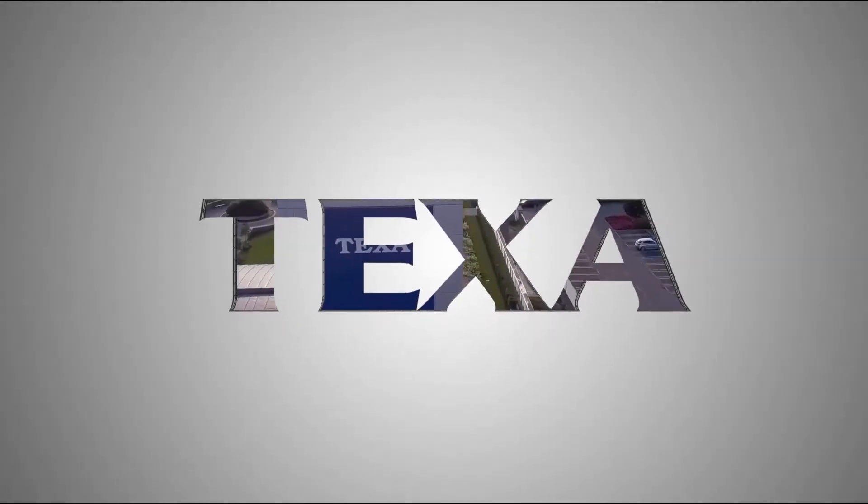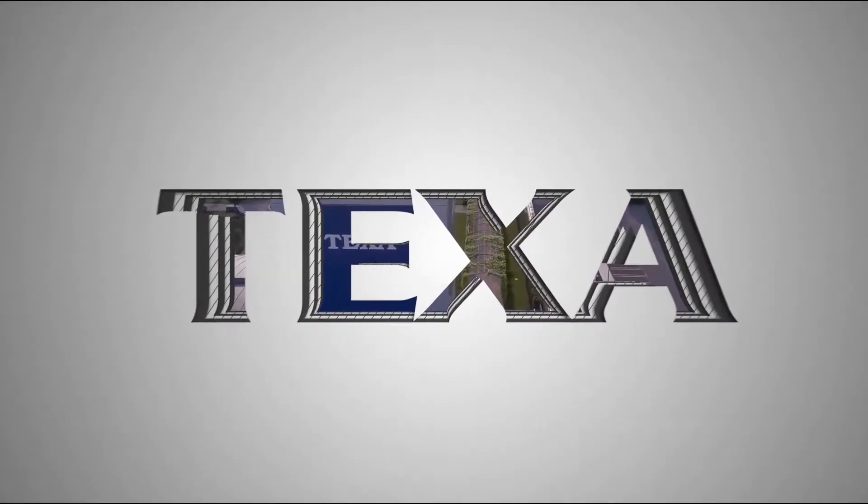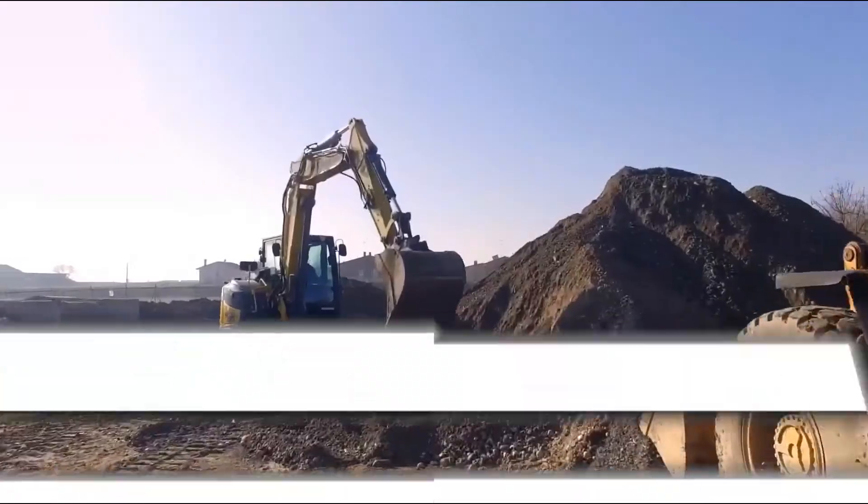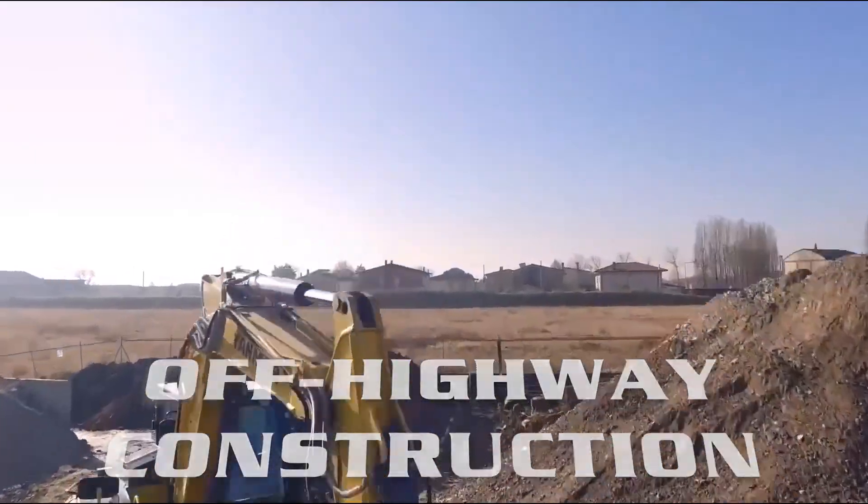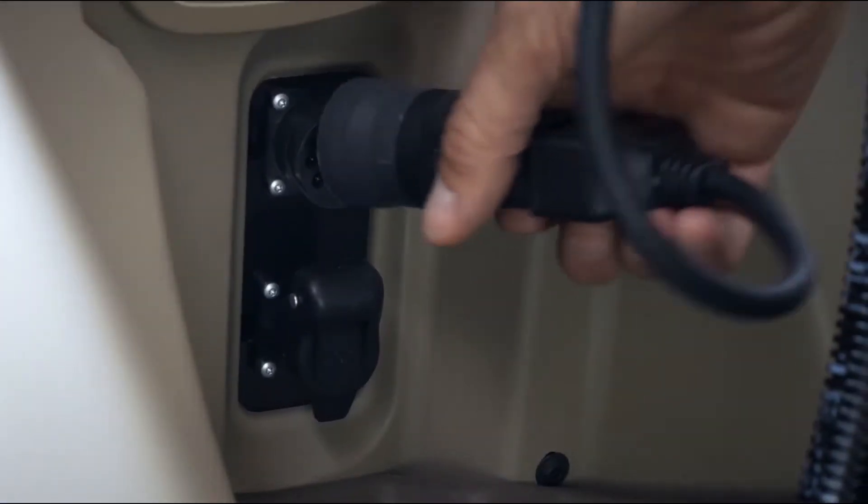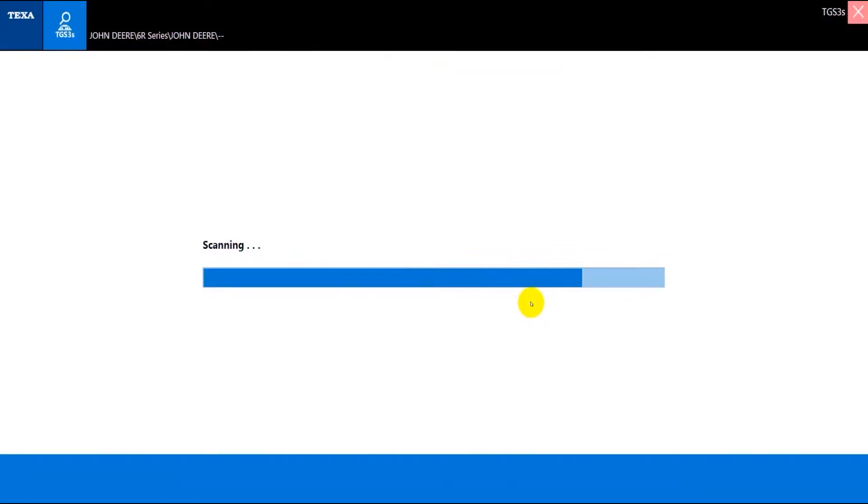Hey guys, welcome back to the Cutting Edge Garage. Today I'm going to take you on a quick demo and walkthrough of the TEXA off-highway software. TEXA offers some of the most robust and complete coverage out of any off-highway diagnostic tool, so let's dive in and take a look.